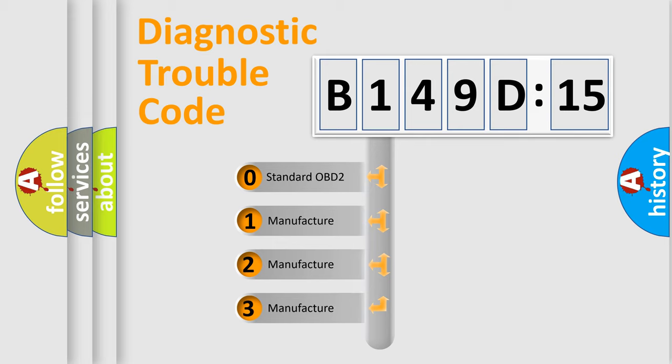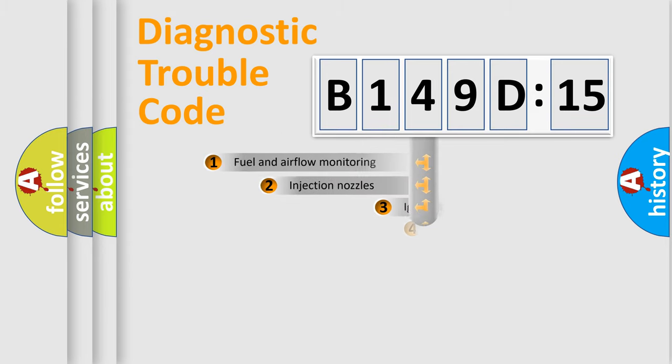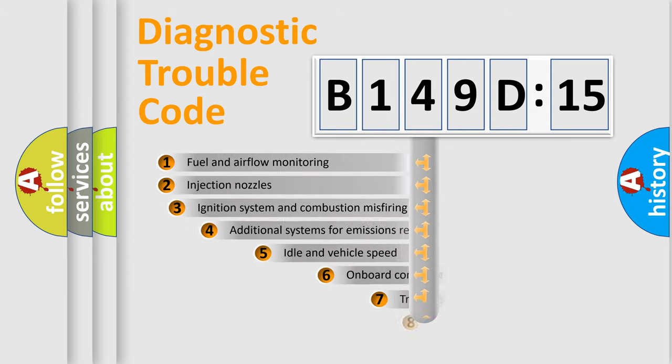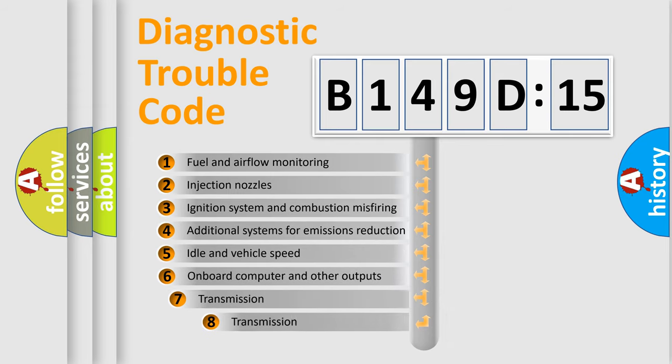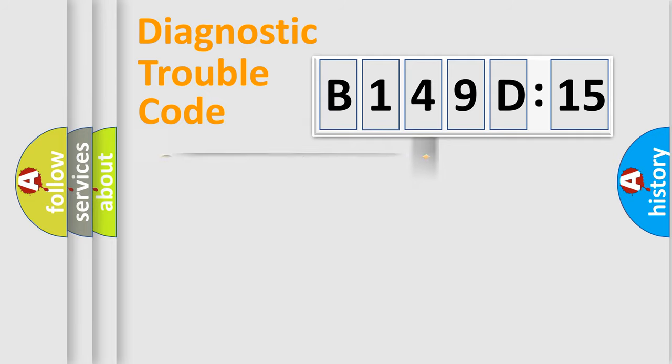If the second character is expressed as zero, it is a standardized error. In the case of numbers 1, 2, 3, it is a car-specific error. The third character specifies a subset of errors. The distribution shown is valid only for the standardized DTC code.